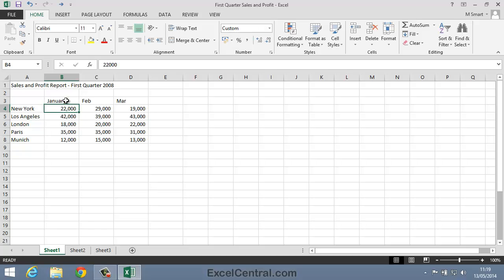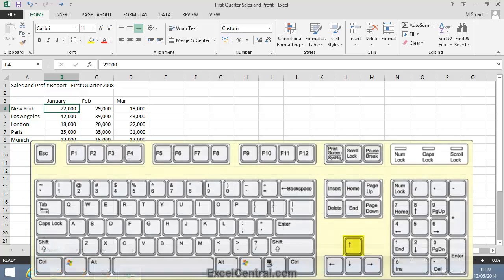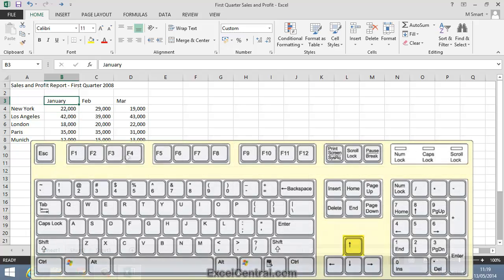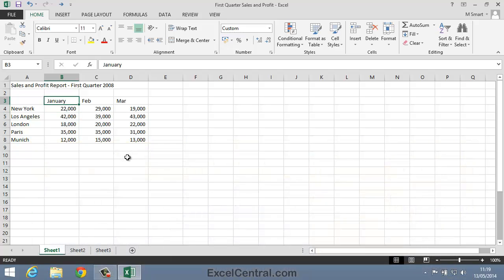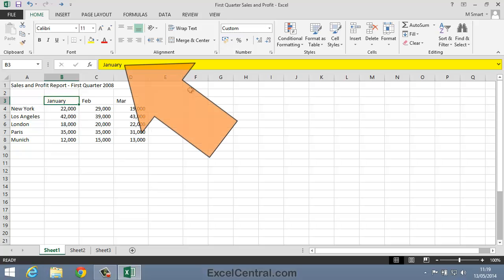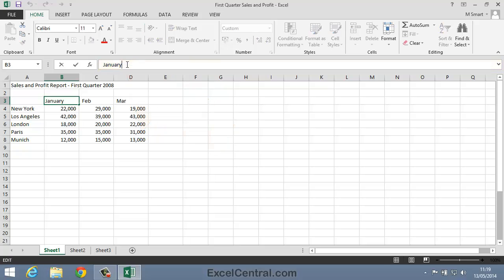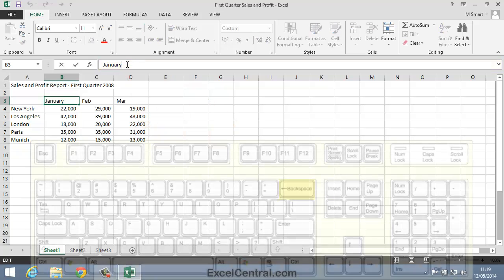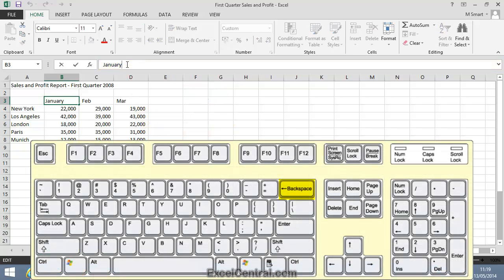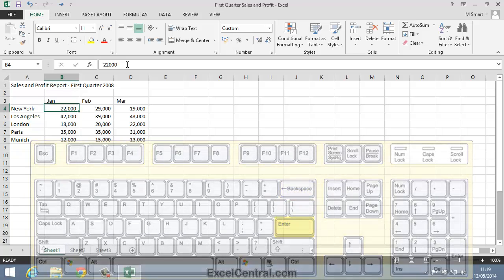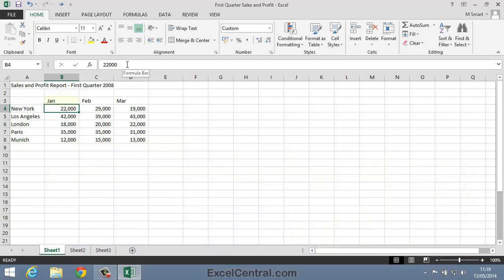Let's now edit the text back to Jan again, using a different technique. I'll use an Up Arrow key on the keyboard to move to cell B3. And notice that, as well as January appearing in cell B3, it also appears on the Formula bar. So I'll click to the right of the Y on the Formula bar, then press the Backspace key one, two, three, four times, and then press the Enter key. And I've edited the text again, back to Jan.